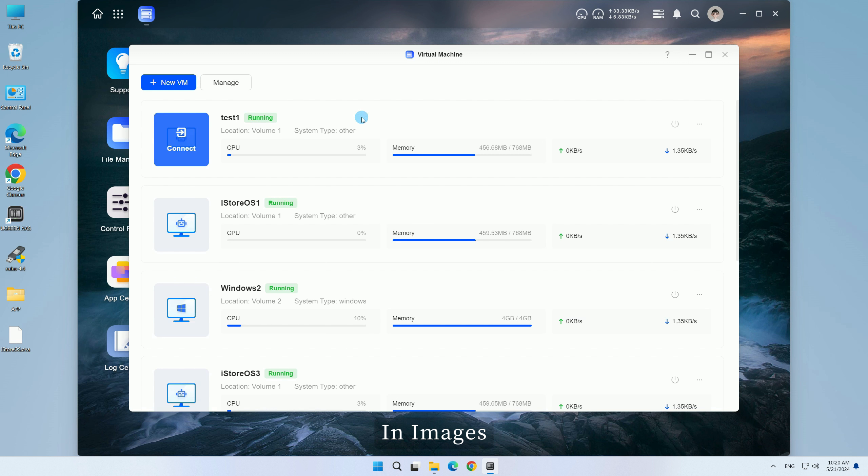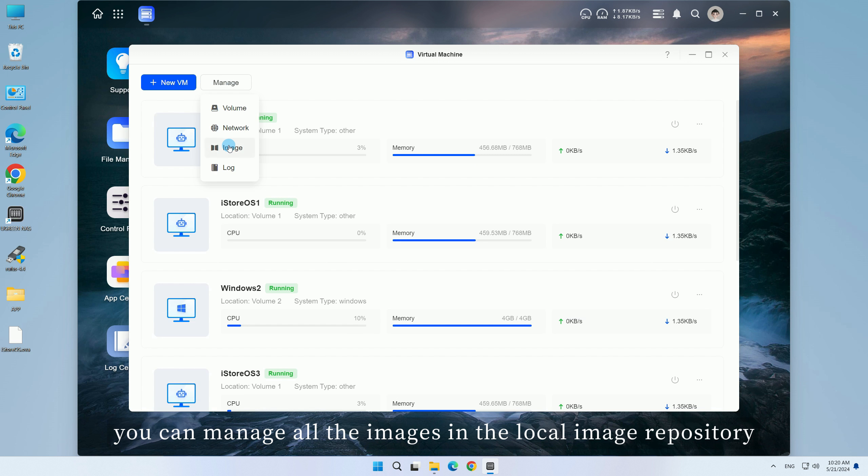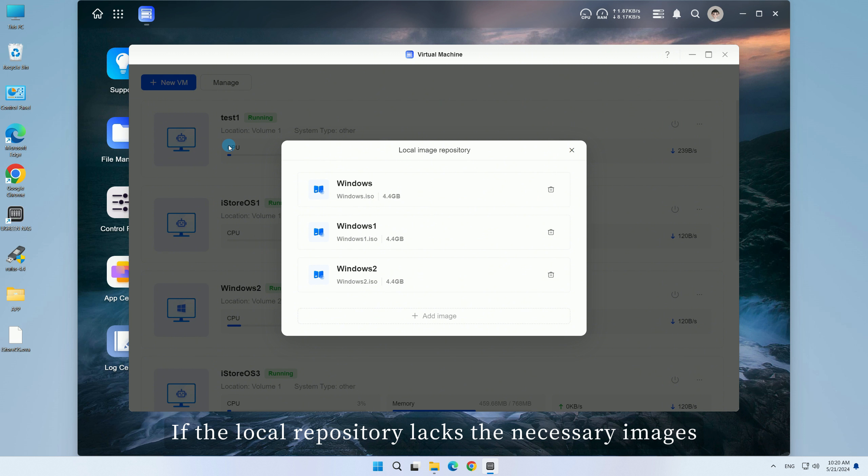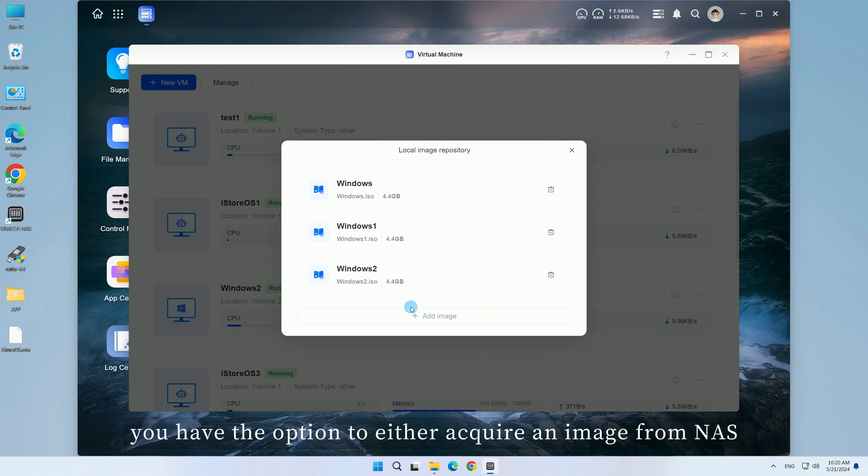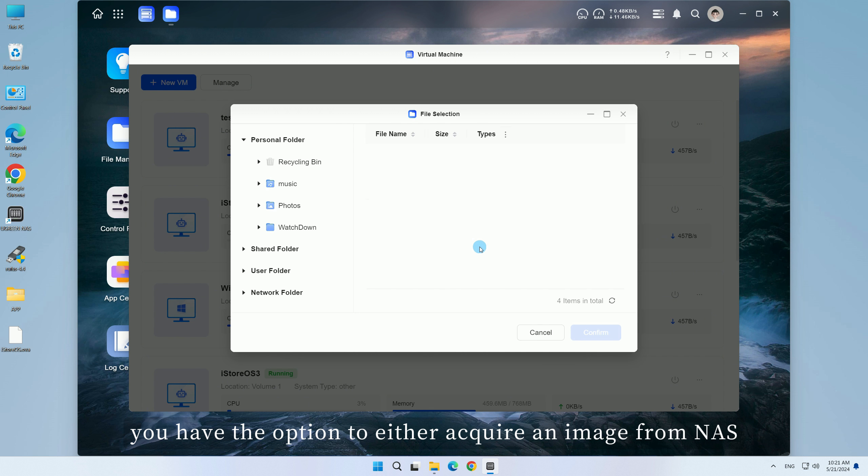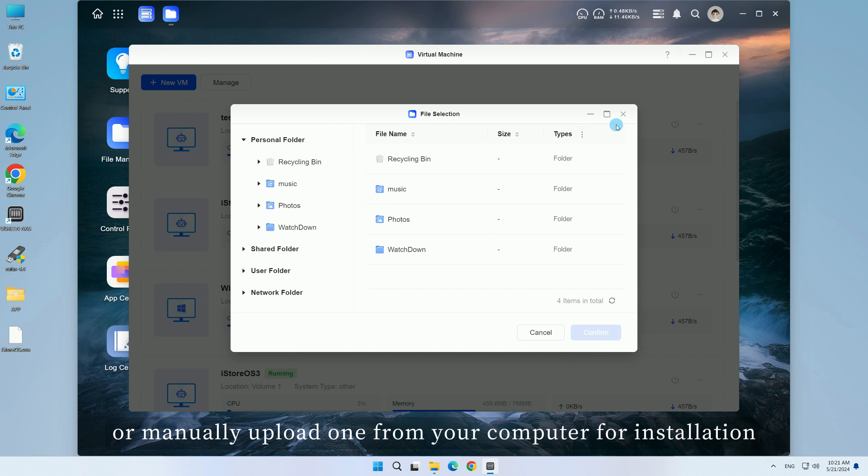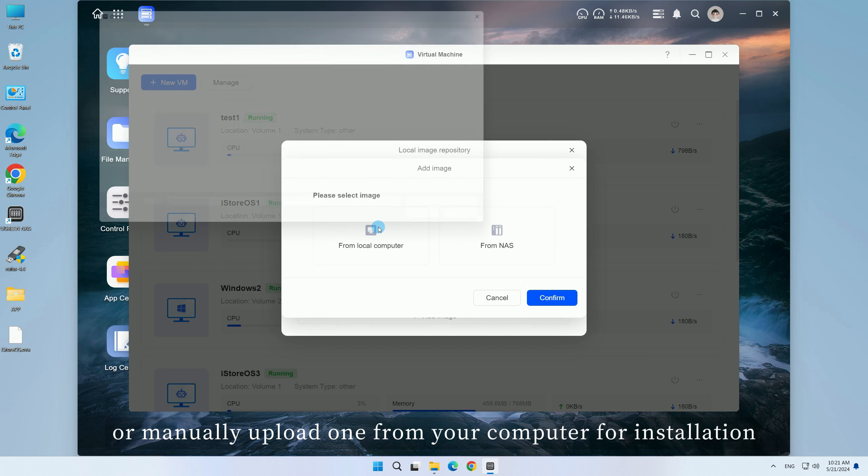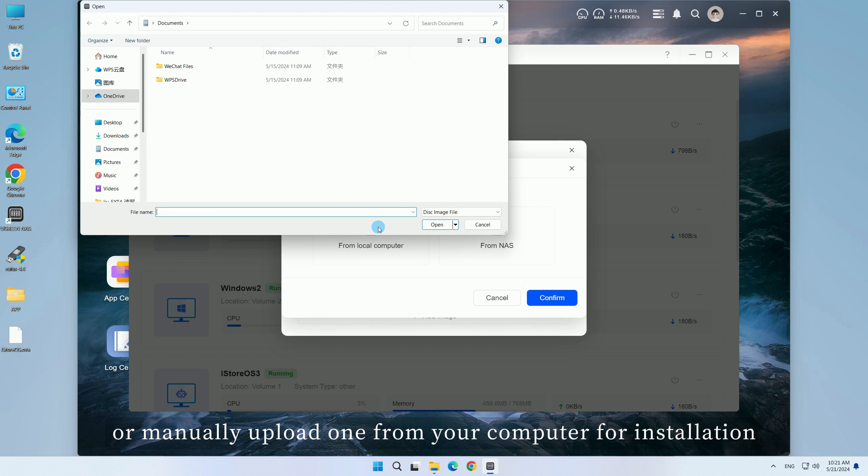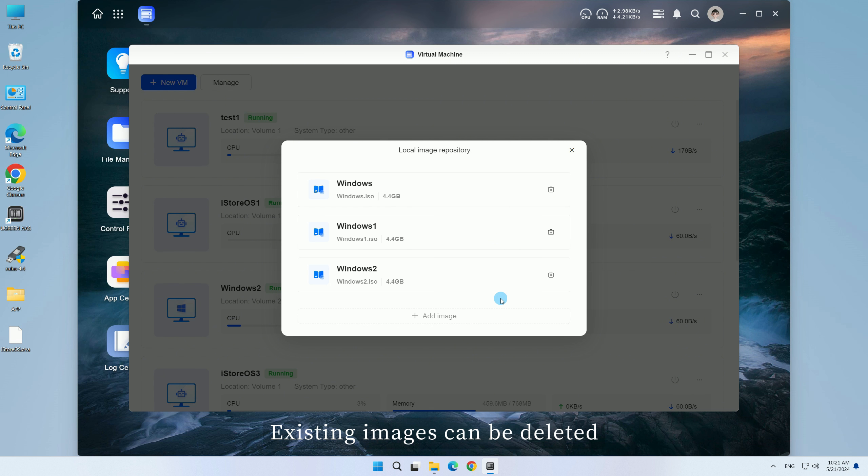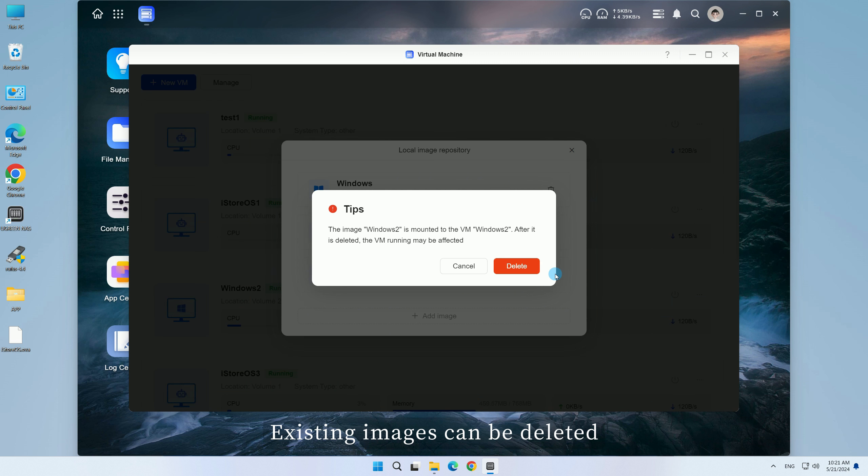In Images, you can manage all the images in the local image repository. If the local repository lacks the necessary images, you have the option to either acquire an image from NAS or manually upload one from your computer for installation. Existing images can be deleted.